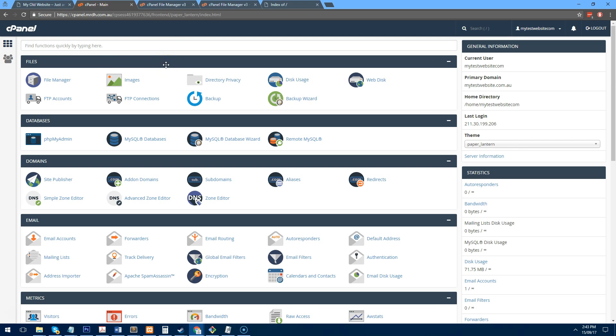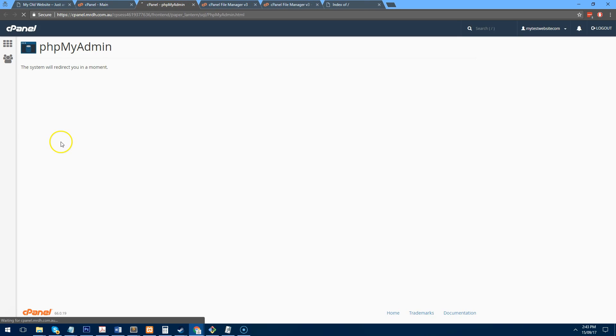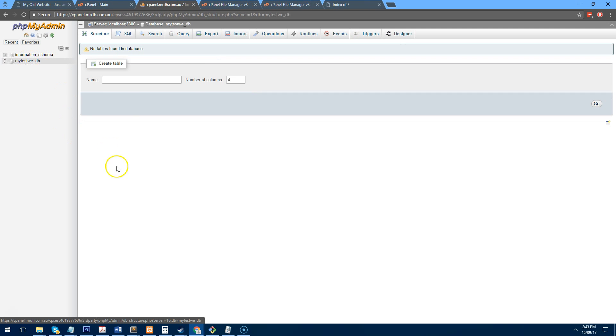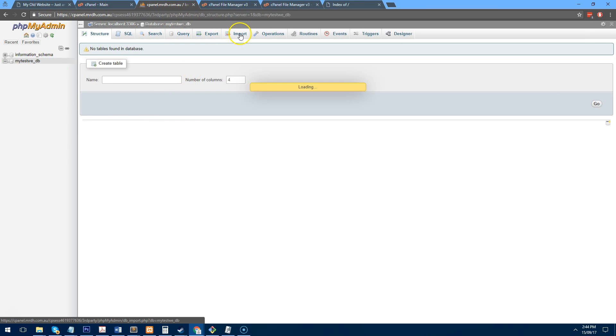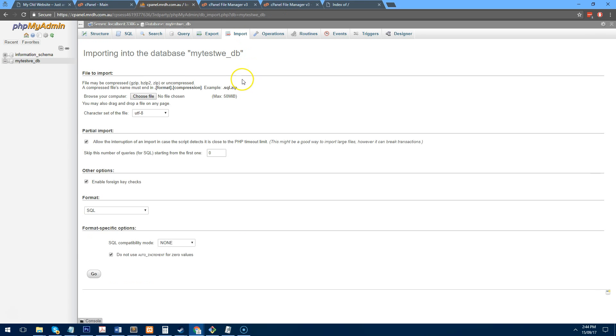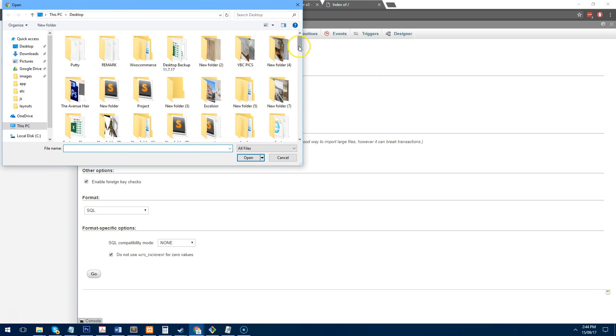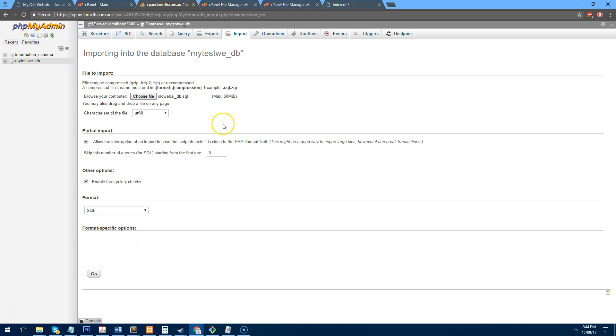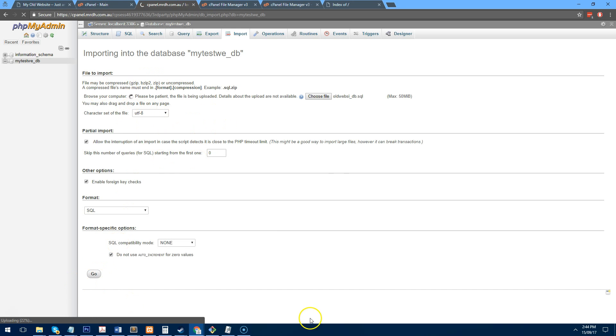I have copied the password just so I can set it up on WordPress. So if we go back into phpMyAdmin now, you'll see a database here. Go into that database and click on import and we want to import the SQL file that we downloaded from the old website. And then we just have to import that.